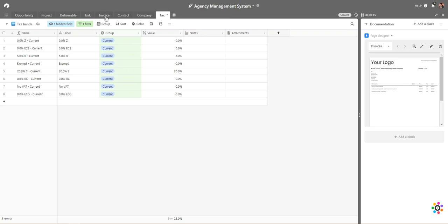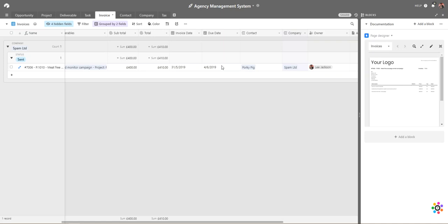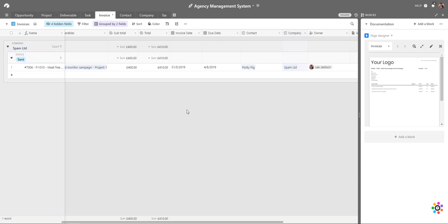With regards to integrations, our contacts go into Mailchimp via Zapier, and our invoices go into our accounting system as line items from the deliverables, essentially building a clone of the invoice inside QuickBooks. We also pull through the invoice number we've established. These integrations are things you'll have to set up with your own Zapier or automation tools depending on what third-party software you use.